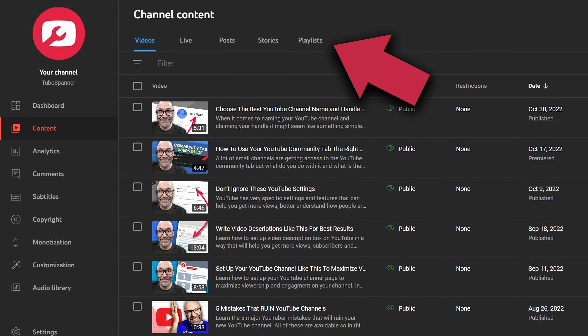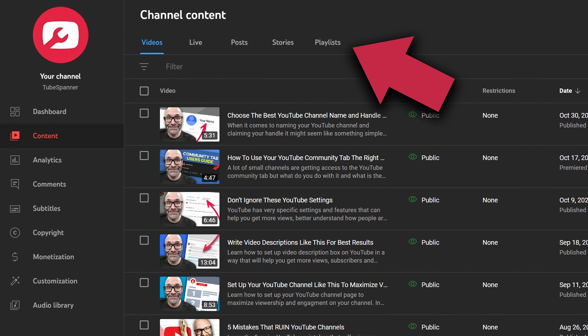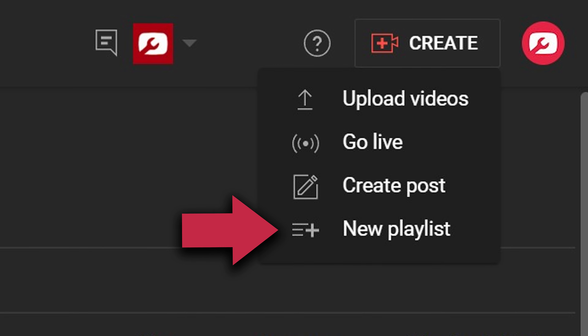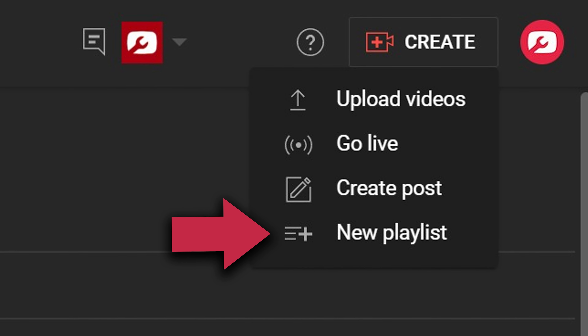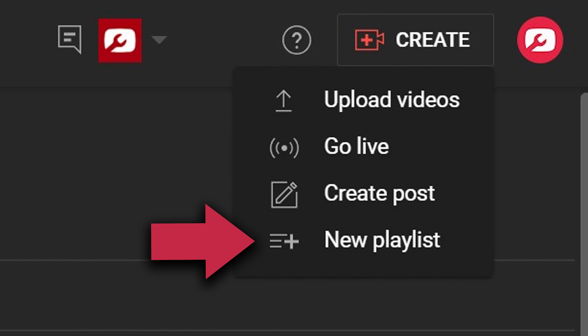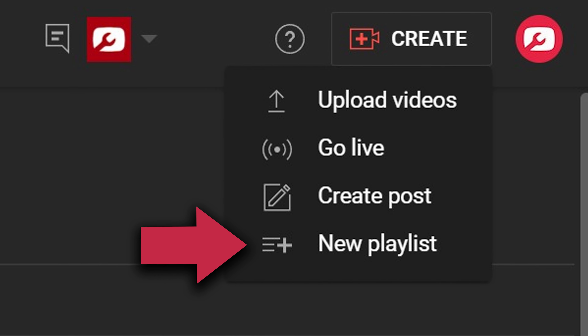There are two additional things they've done with playlists. One is they've moved playlists into the actual content area of YouTube, and they've made it easier to find the area to create a playlist by adding it to the same place where you click to upload a video when you're on a computer. Even more updates are on the way, so it's important to know how to set up playlists, use all the features, and understand why playlists are so important.